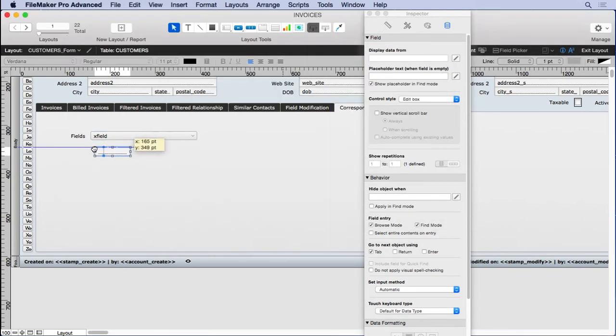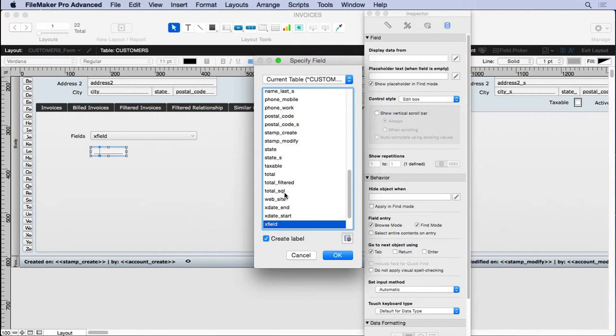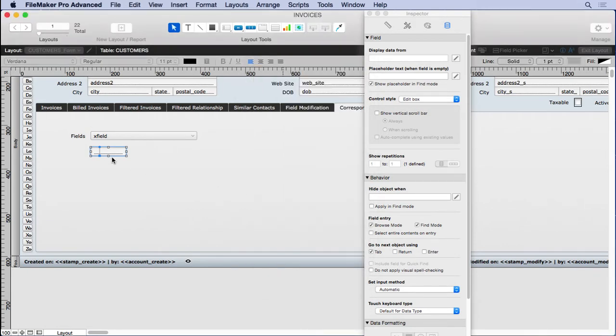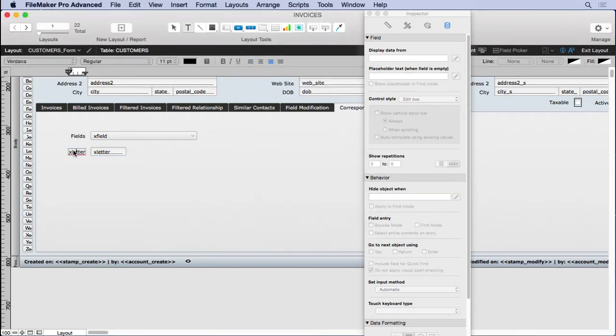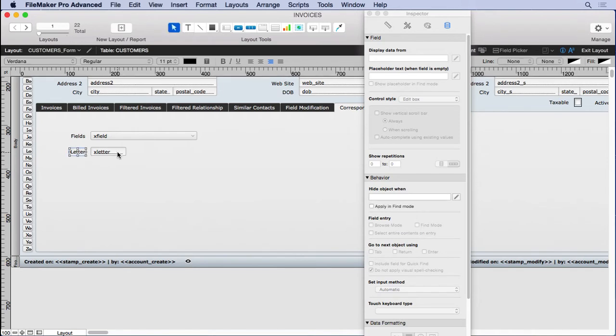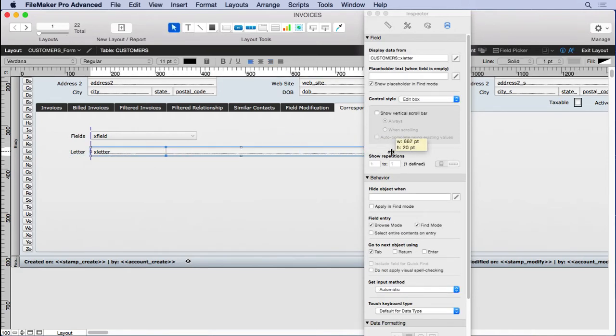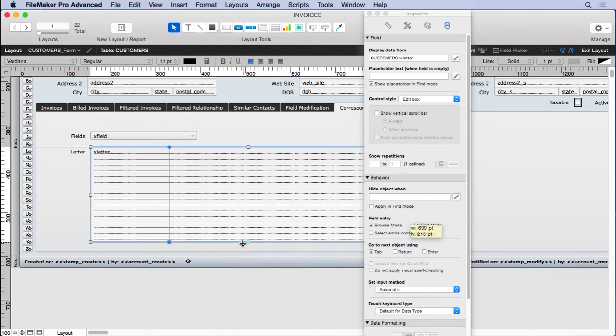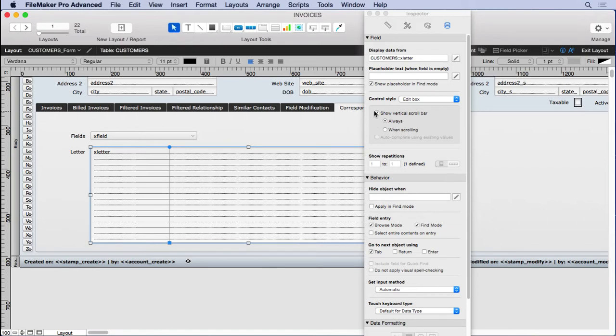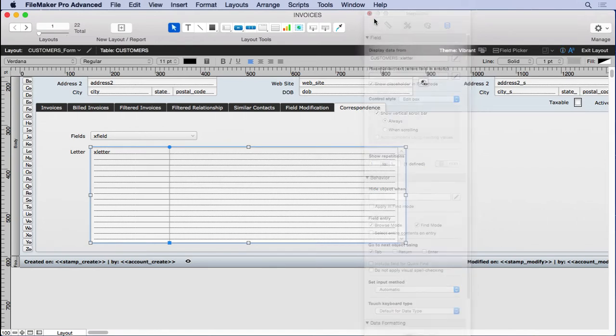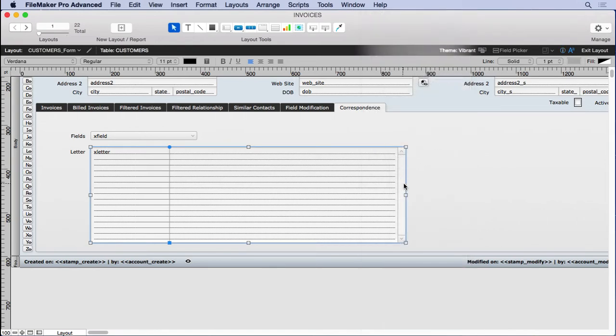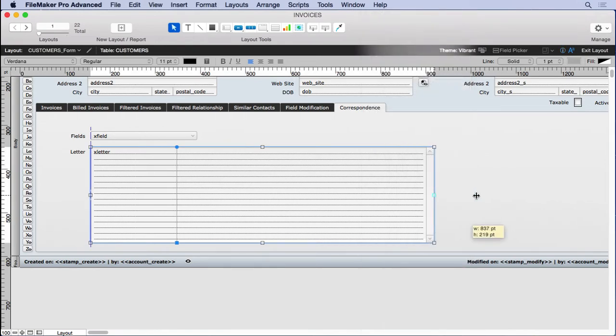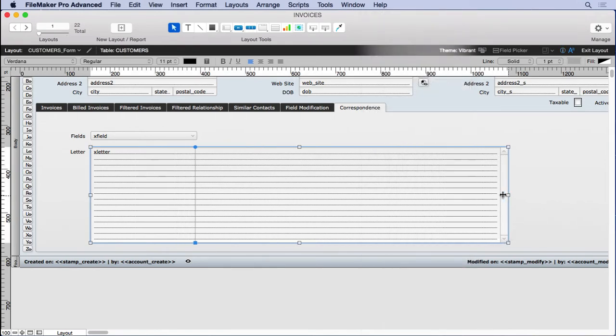That's good enough to show us what's going on to demonstrate this concept. But you can put any number of fields you want there. And then we'll put in our letter here, so X letter. And that'll be quite a bit bigger. Make it quite wide and quite tall. As tall as we have room for. And probably put a vertical scroll bar on it.